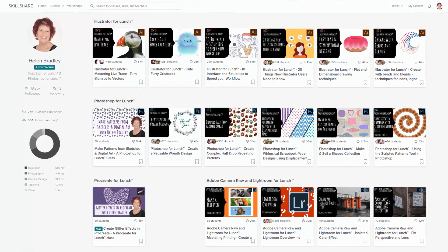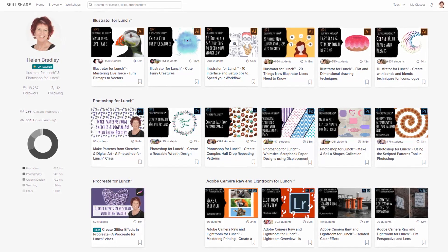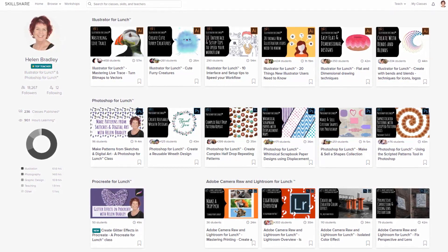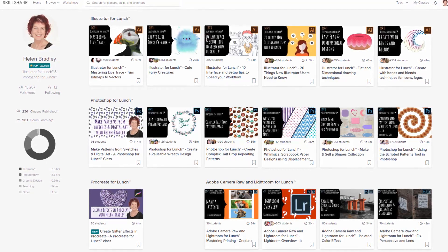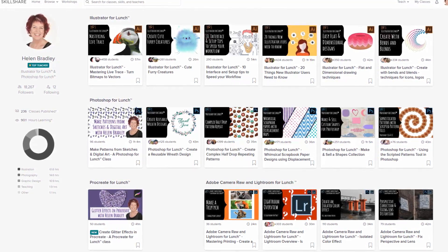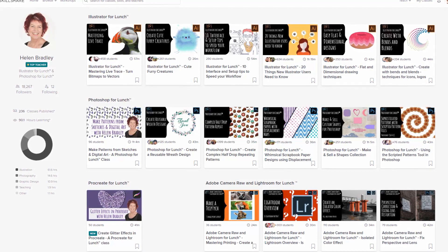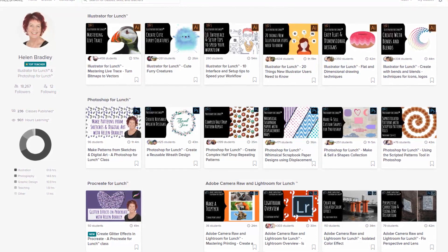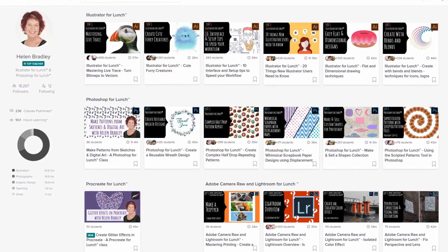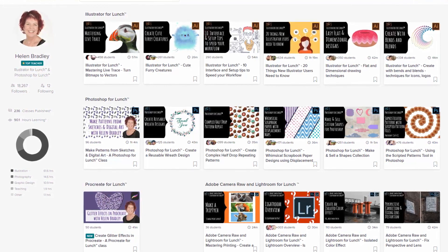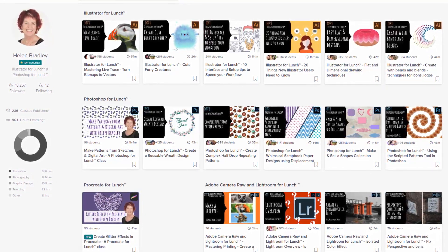Before we get started, I have a special offer for my YouTube viewers for additional Photoshop training at Skillshare. Use the coupon in the description below to sign up and you'll get a deal at least as good as the current Skillshare offer — and typically mine is even better. When you sign up, you get access to thousands of classes, including over 200 of mine.